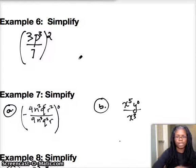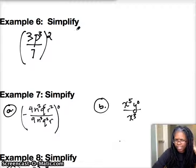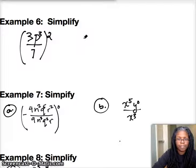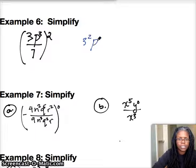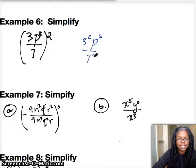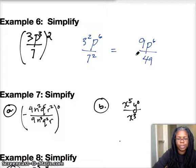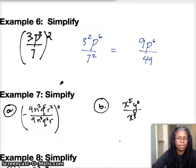The next one looks a little bit weird, but this is like Law 5, where everything inside is going to be affected by the outer exponent. So we've got 3 to the second power, p to the 6th power, over 7 to the second power. My final answer is 9 times p to the 6th over 49, and there's no way to reduce that so I'm going to leave it just like that.